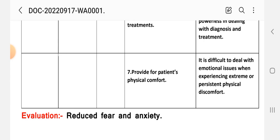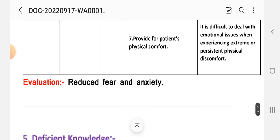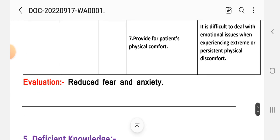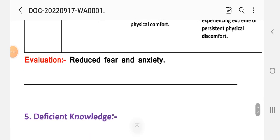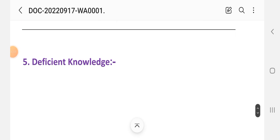After providing these interventions we write the evaluation of this care plan. Evaluation: reduced fear and anxiety. Care plan number five: deficient knowledge.